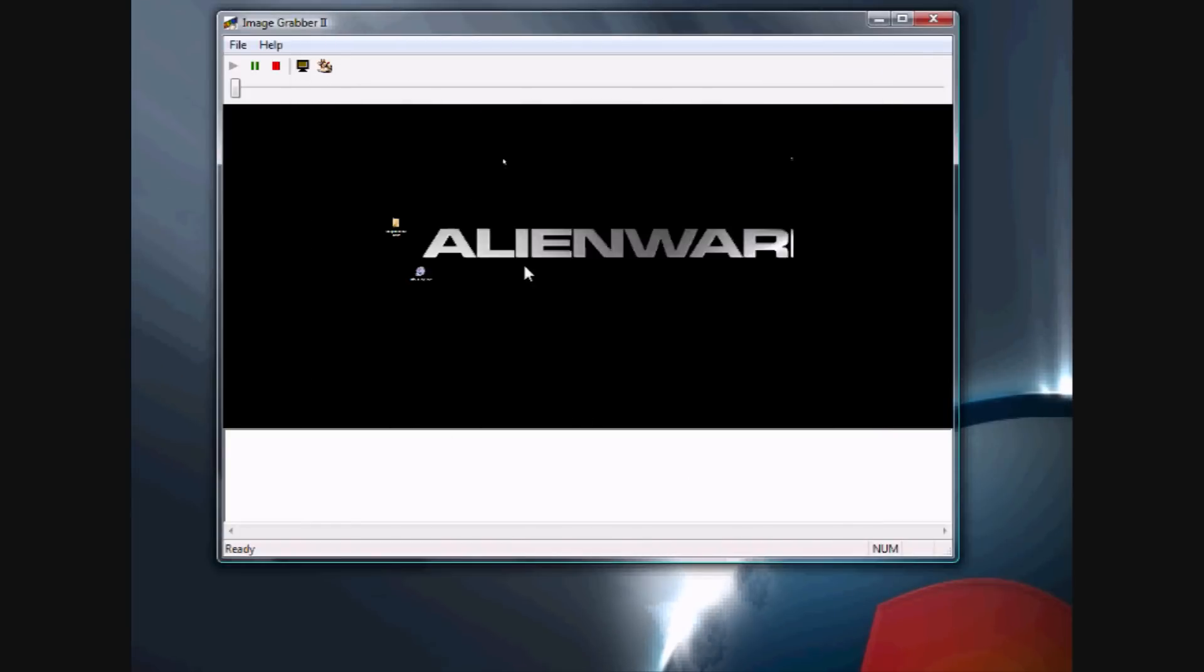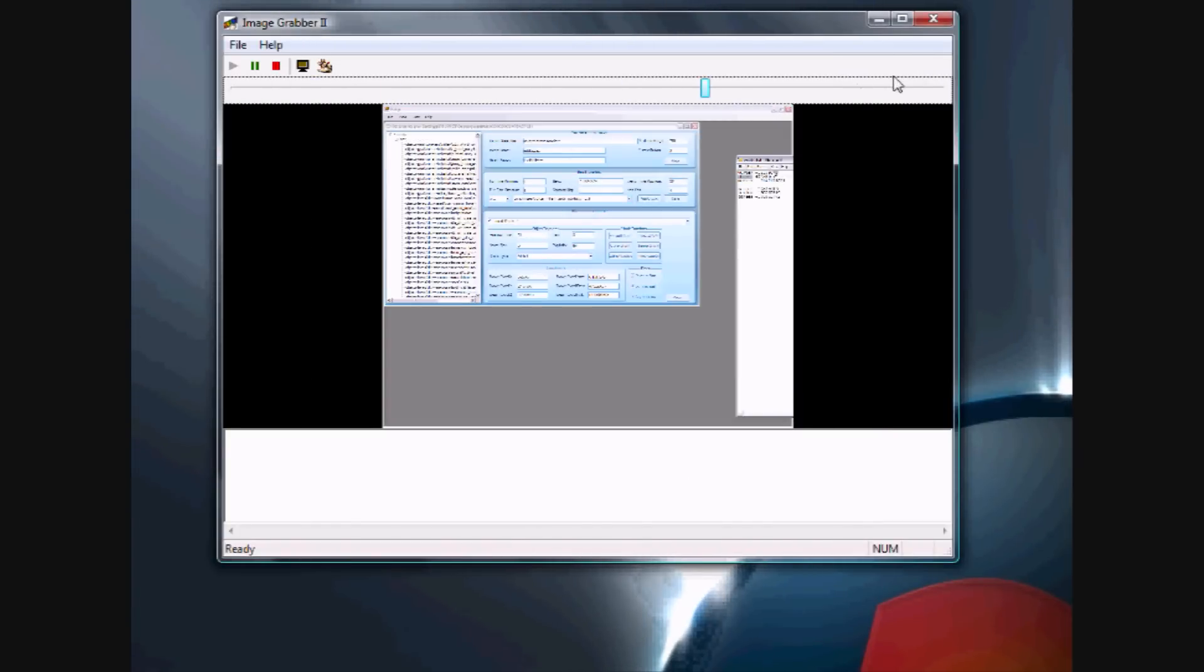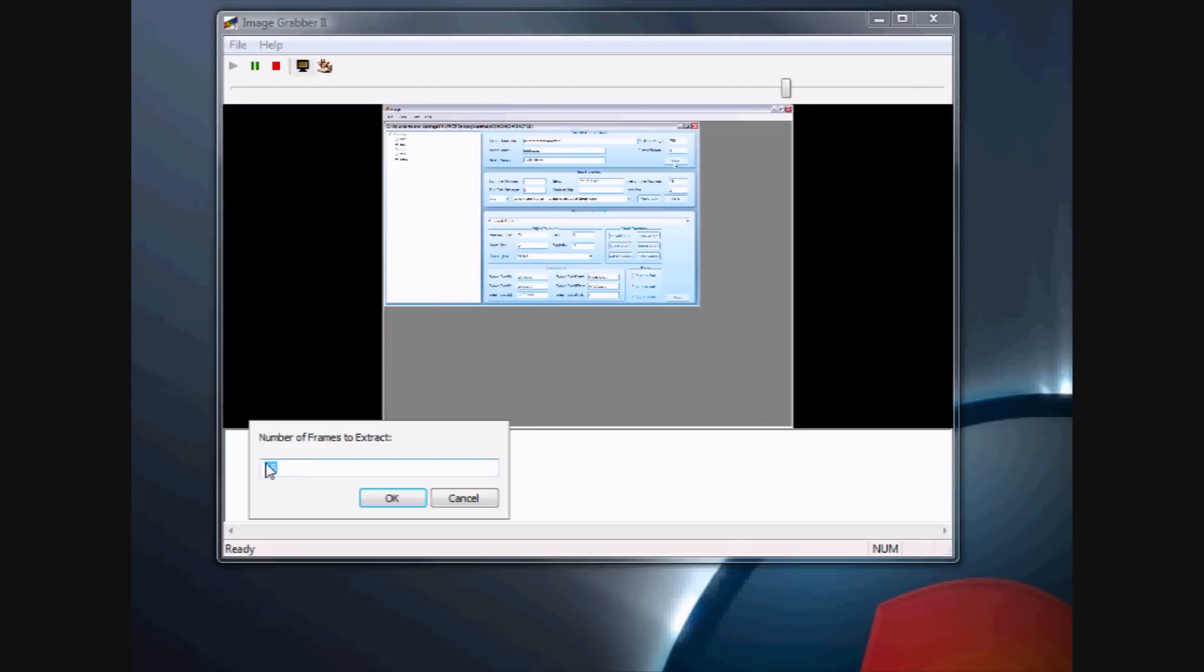After you've opened it, you can go ahead and skip around and make sure it's the right video. And then up here, you're going to see a little monitor. When you click that,